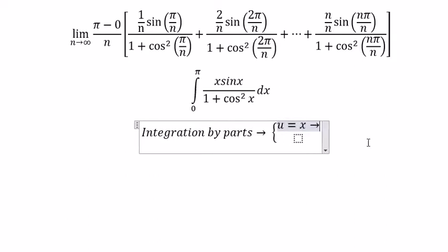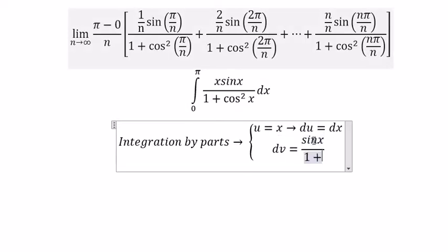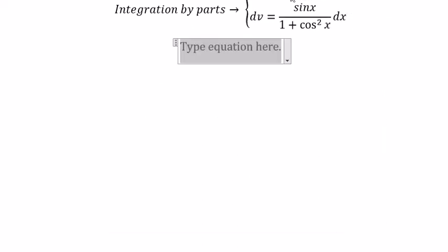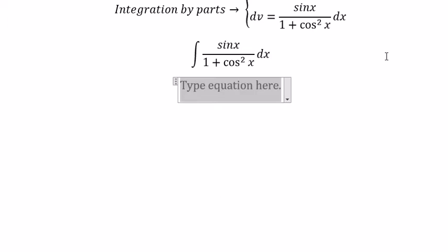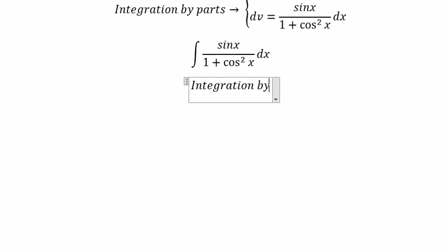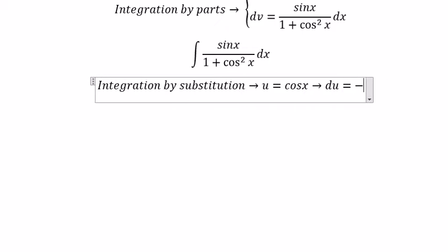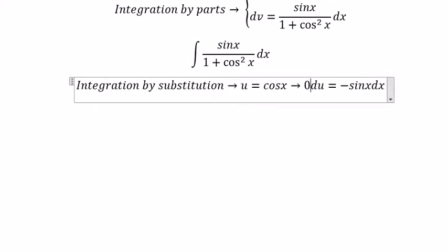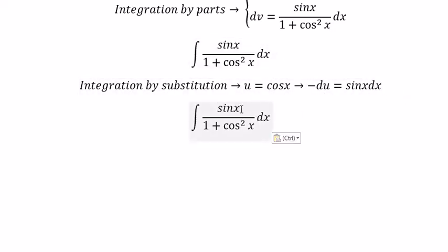u equals to s, du equals to ds, dv equals to... Now I will show you the technique how to find this integration. By substitution, we put u equal to cosine(s), dv equals to negative sine(s) ds, because we don't have the negative in here, so we put the negative next to dv.